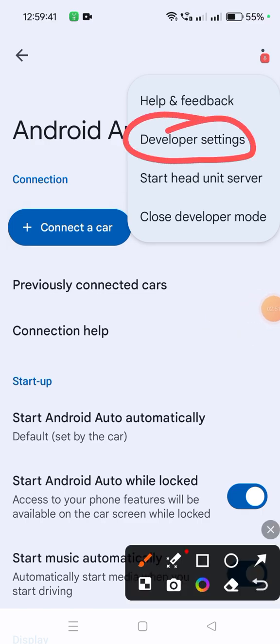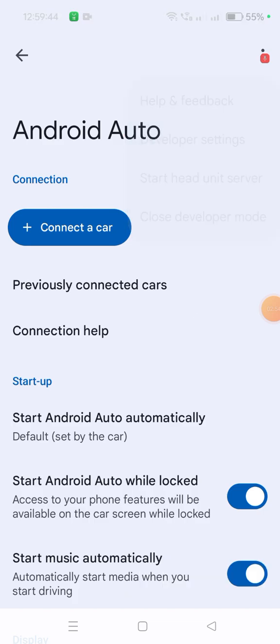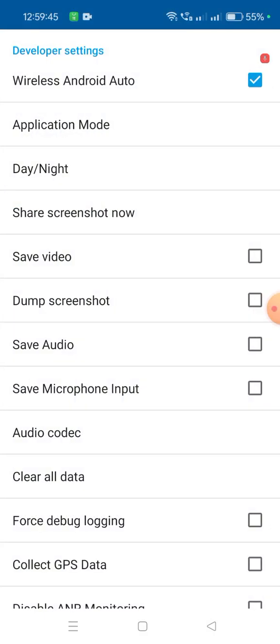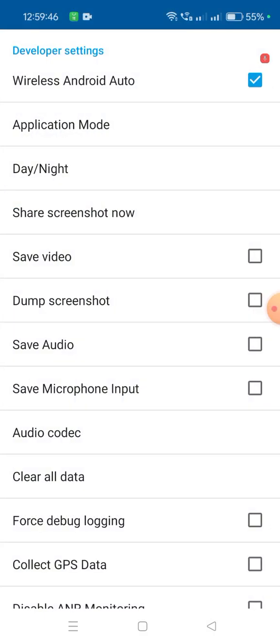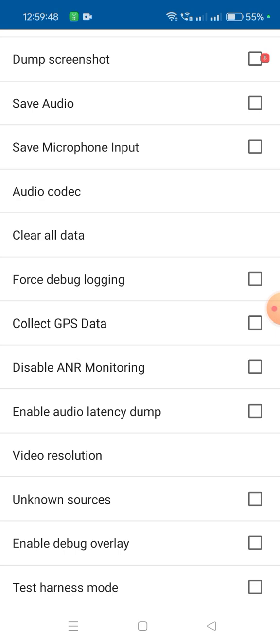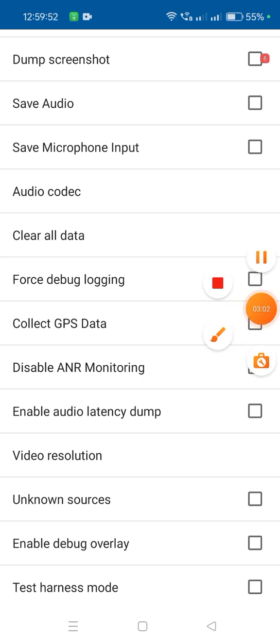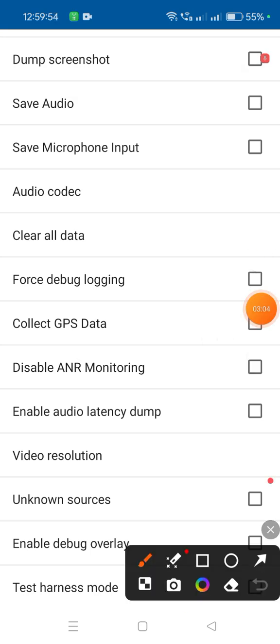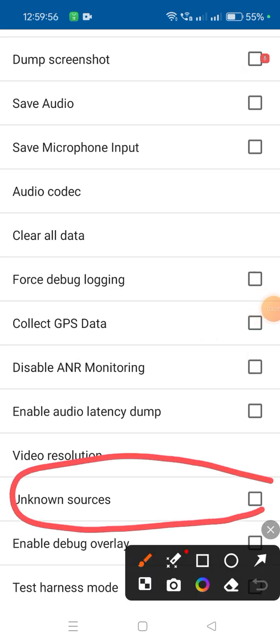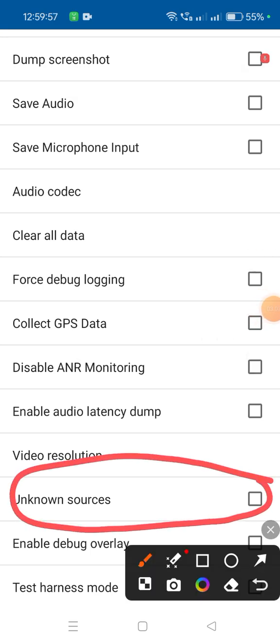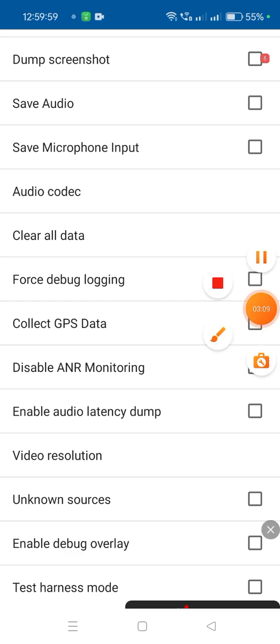When you click on Developer Settings, you'll see many options. You have to go here and click on Unknown Sources. You have to tick here for Unknown Sources.